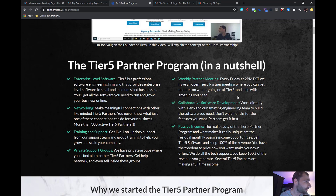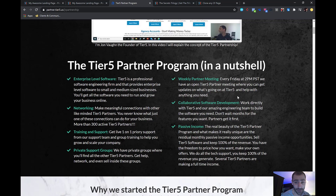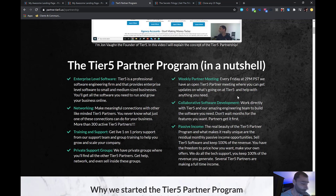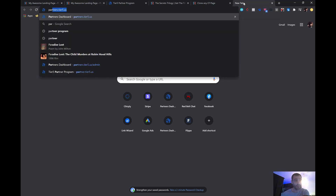We have private support groups where you can find all our other partners to network, hang out, and learn. We have weekly partner meetings every Friday at 2 PM Pacific Standard Time — they last anywhere from an hour and a half to three or four hours depending on what you've got going on. You're able to collaborate and do software development, access our engineers, and get software built for yourself. We've already built software for several partners — you can work directly with our engineering team and request new software, just like this Chrome extension, which we literally built because our partners asked for it.